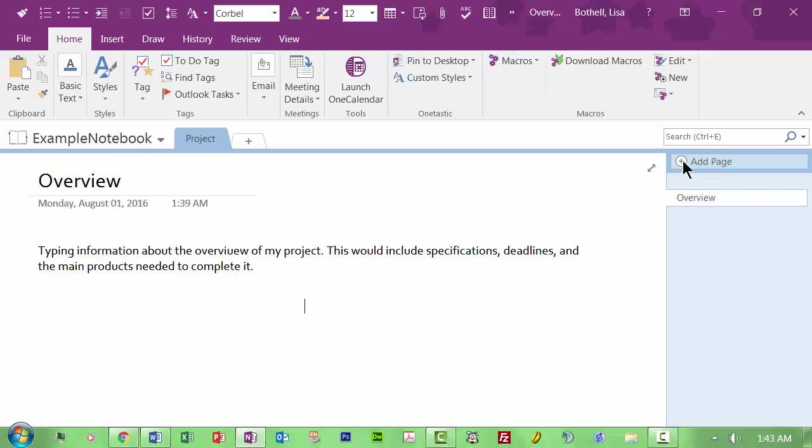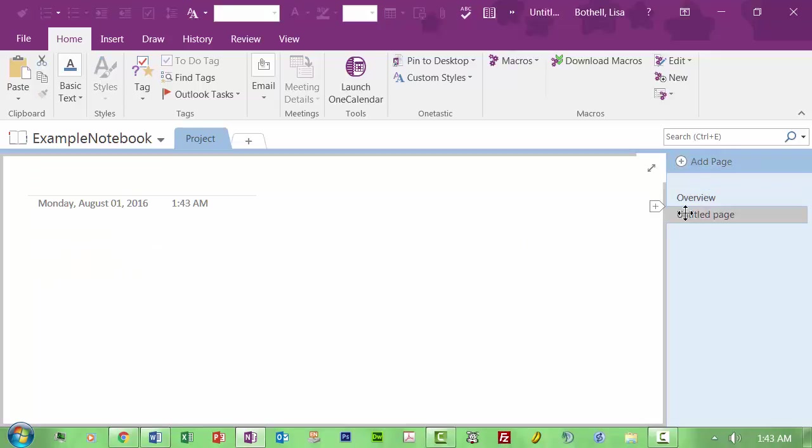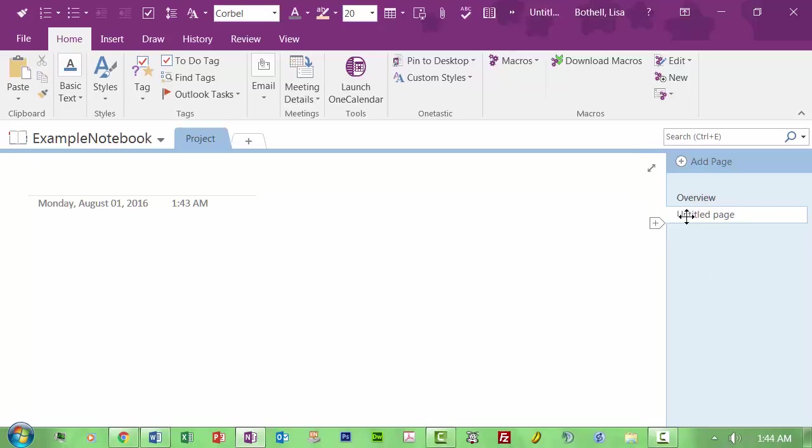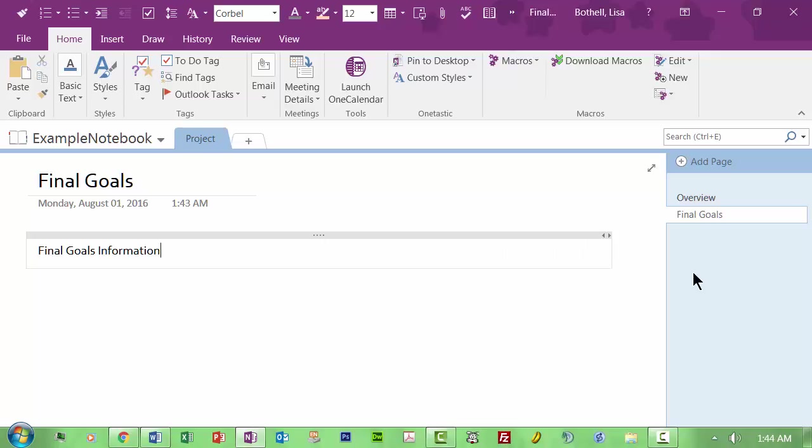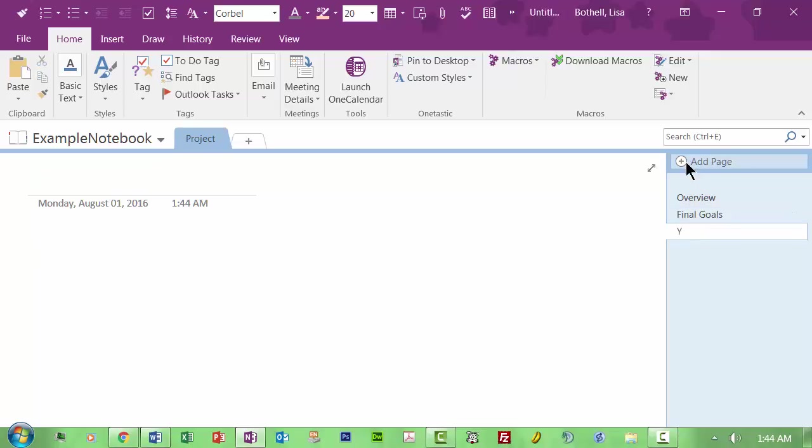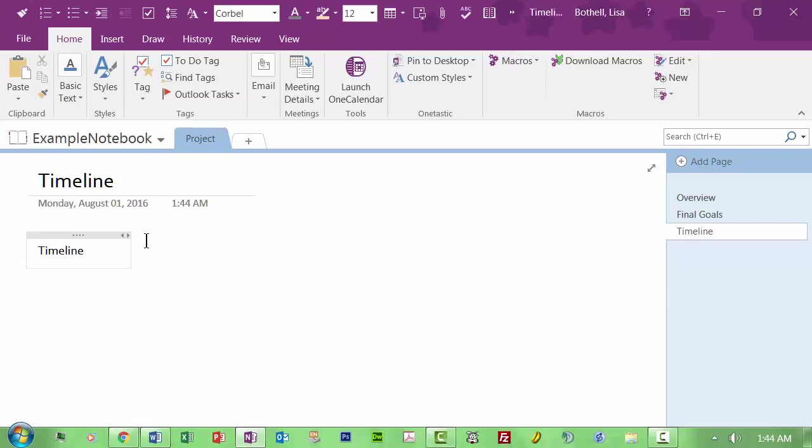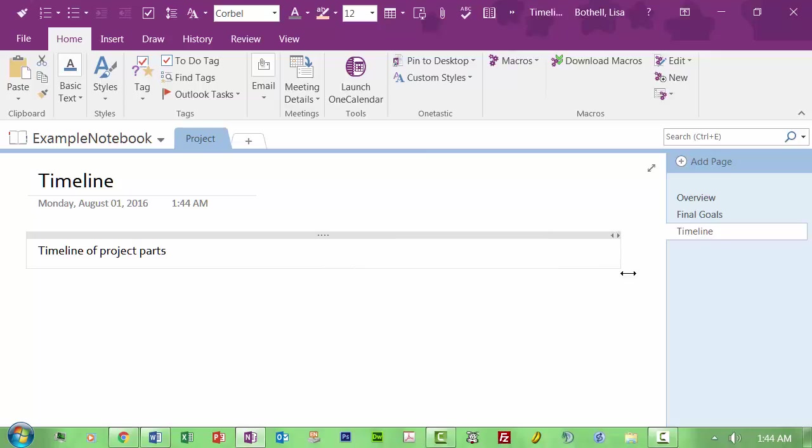Now I'm not sure what the project actually is yet. I'm just making pages at this point. But I can come here and add a page. And underneath overview I might go in here and say that I need to know what the final goals are. And then down here final goals, goals, information. And then I'll just do one more page here. I'm going to add one more page and I'm just going to call it timeline. And the timeline could be, you know, what needs to be accomplished when. So here we are, timeline. And then I hit enter, timeline of project parts.